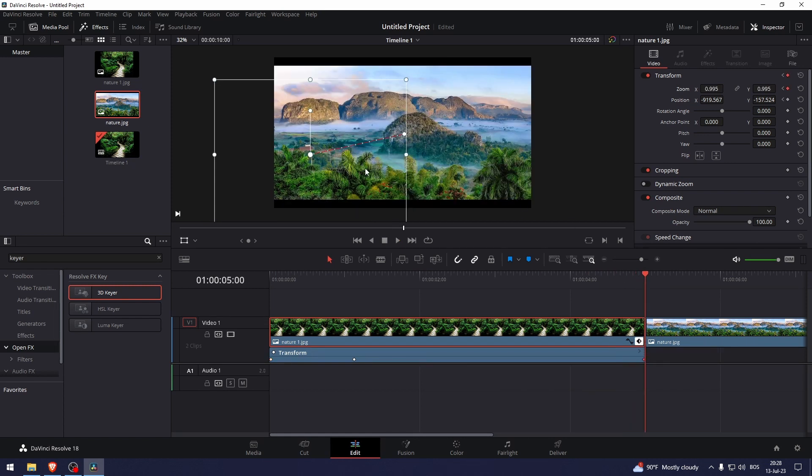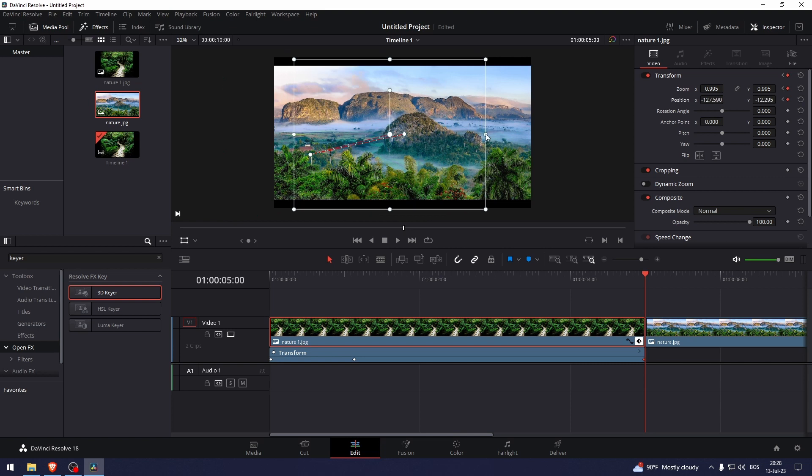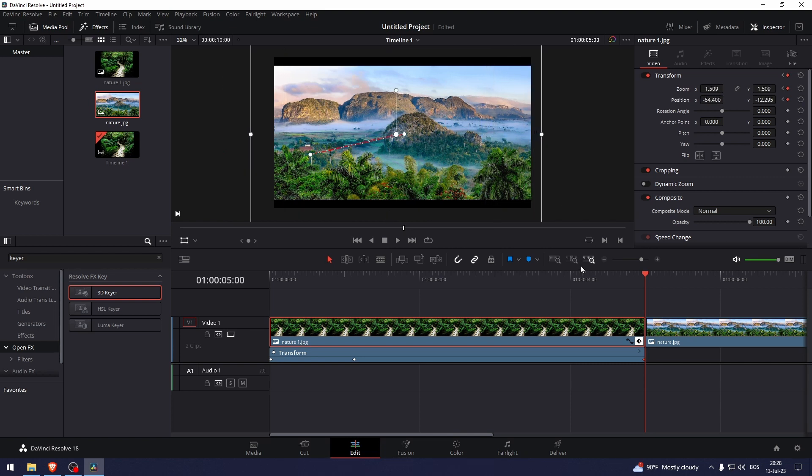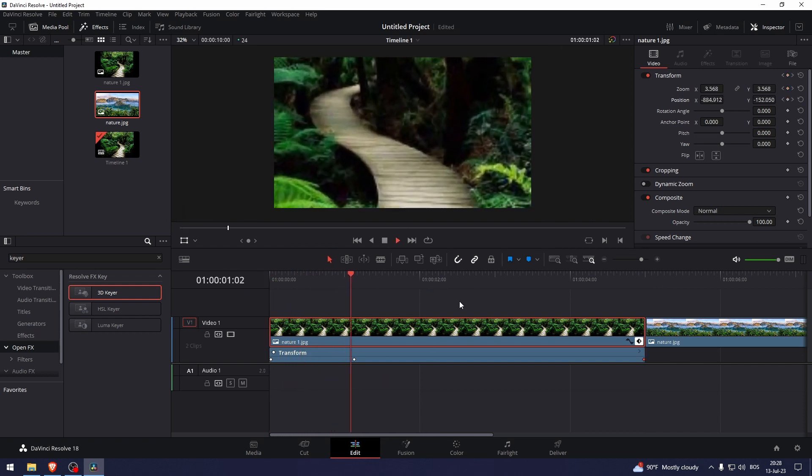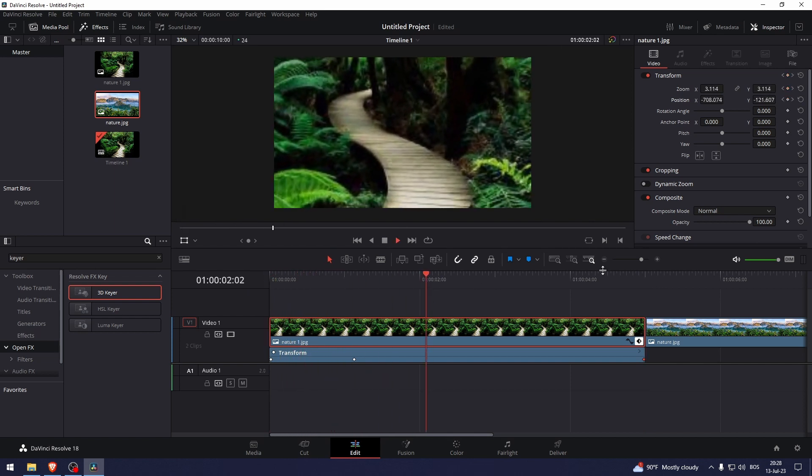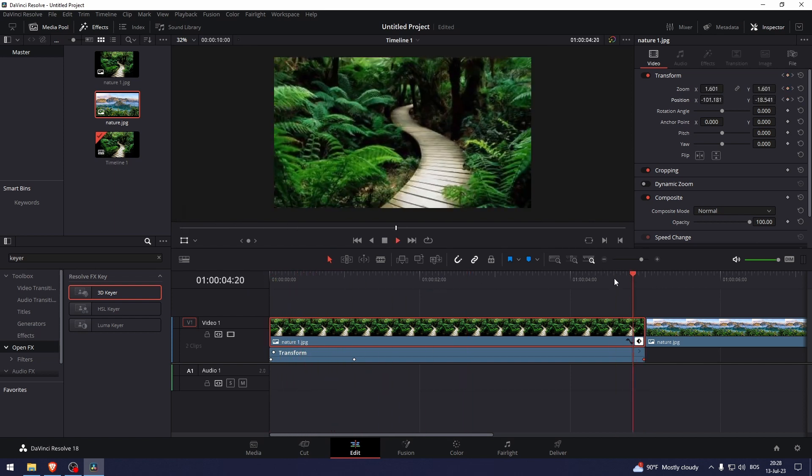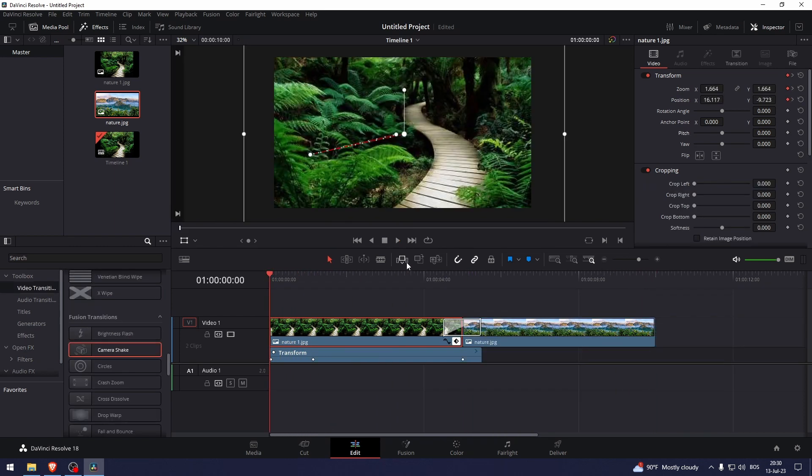hold Shift, let's do this area like that. And there you go, that's how to animate images in DaVinci Resolve. Thank you so much for watching this video.